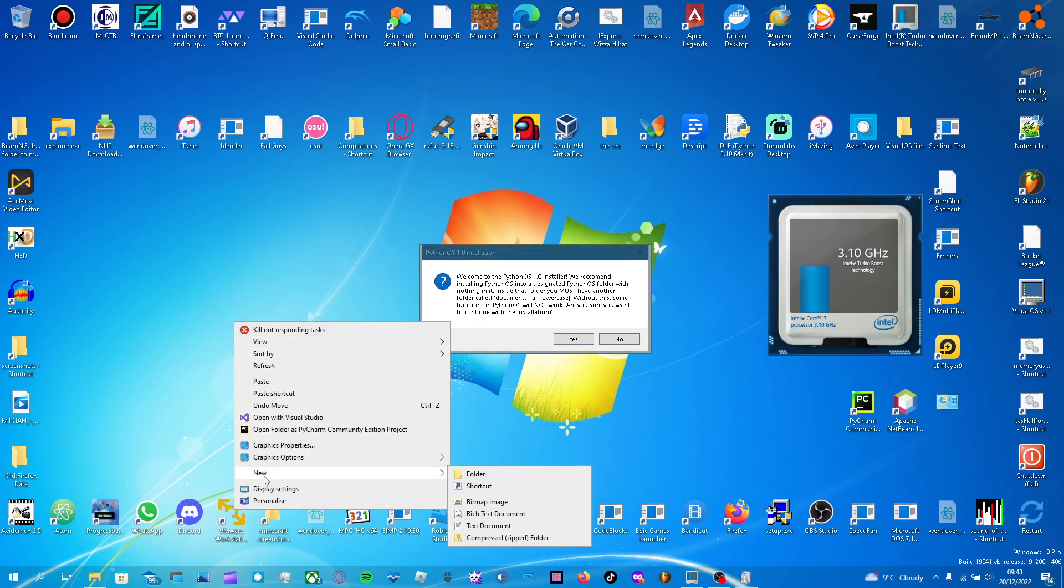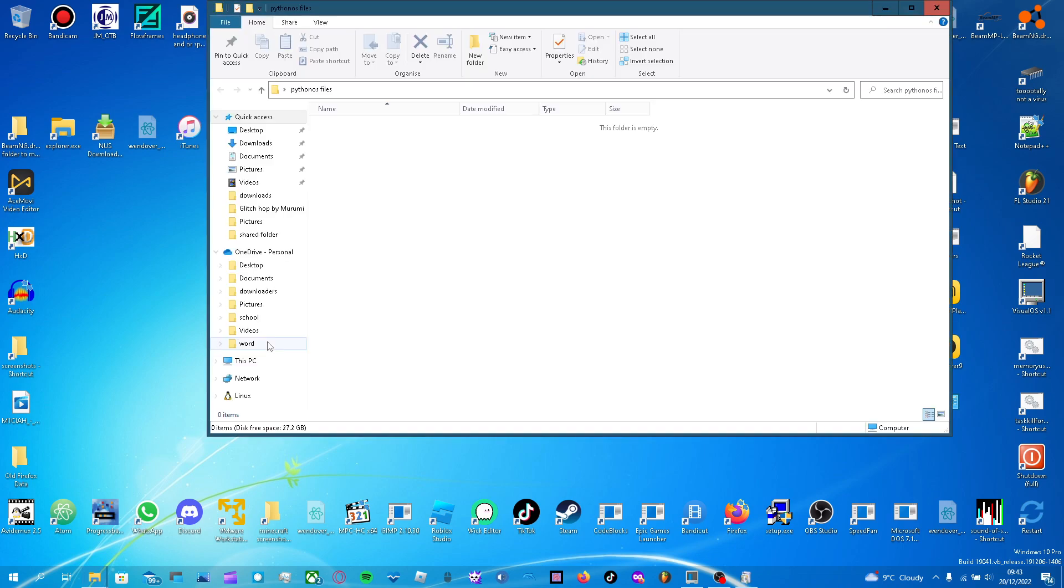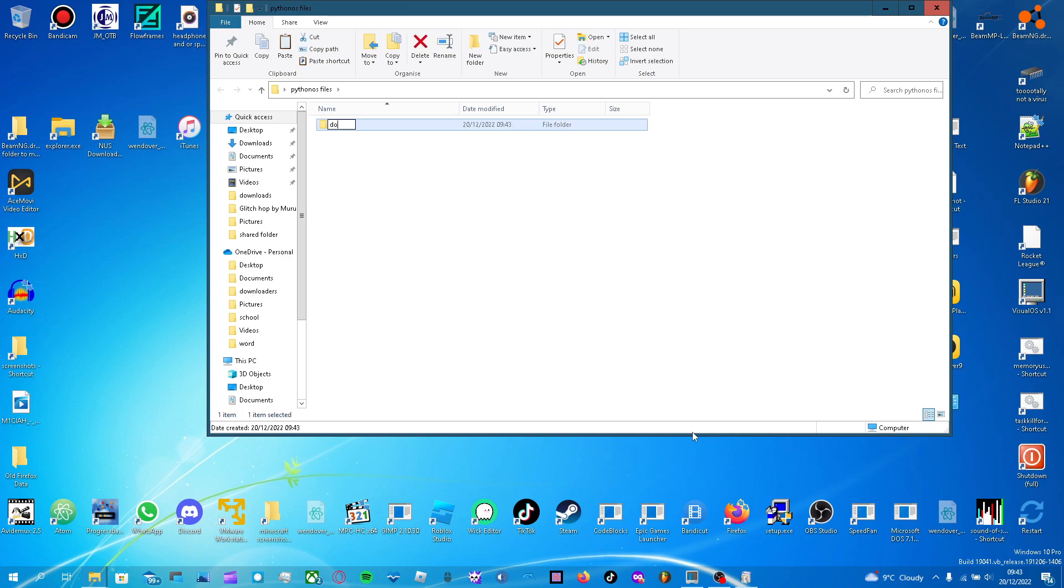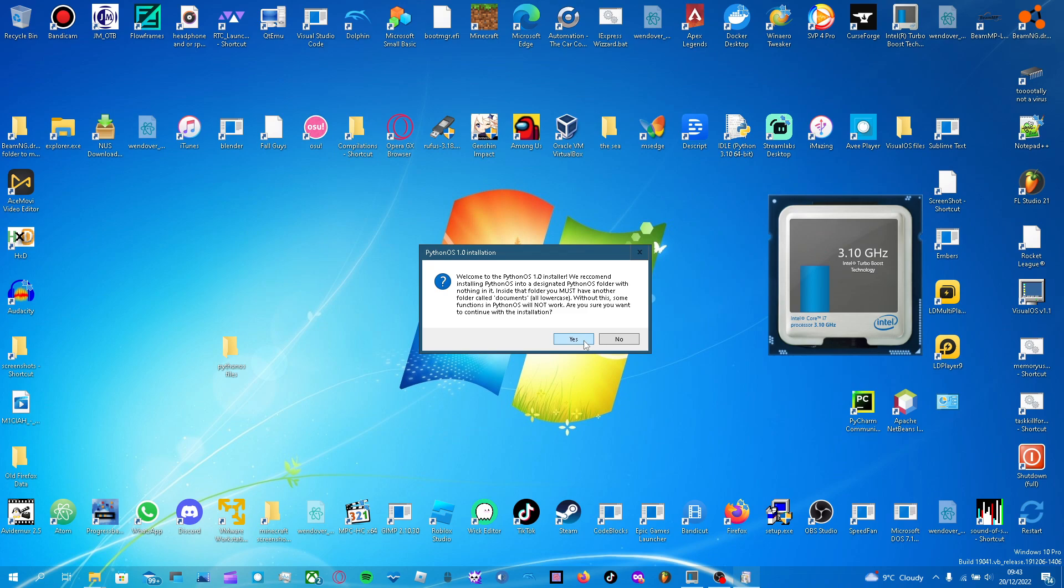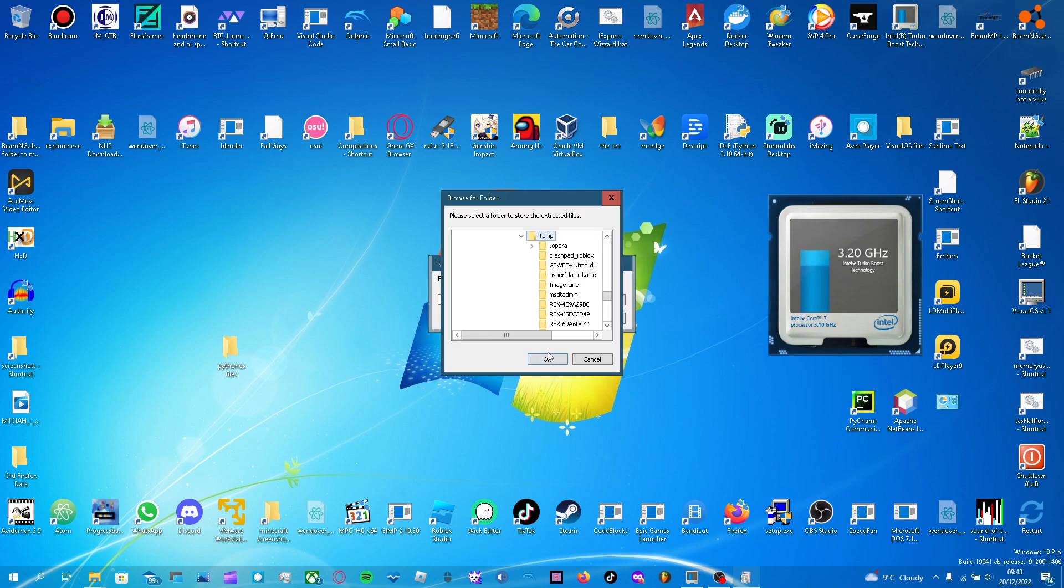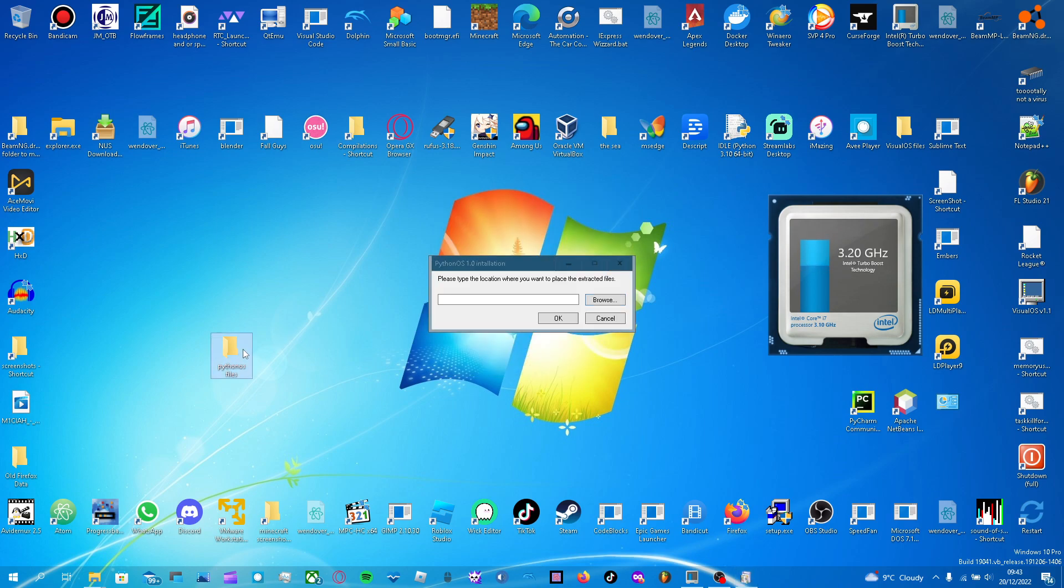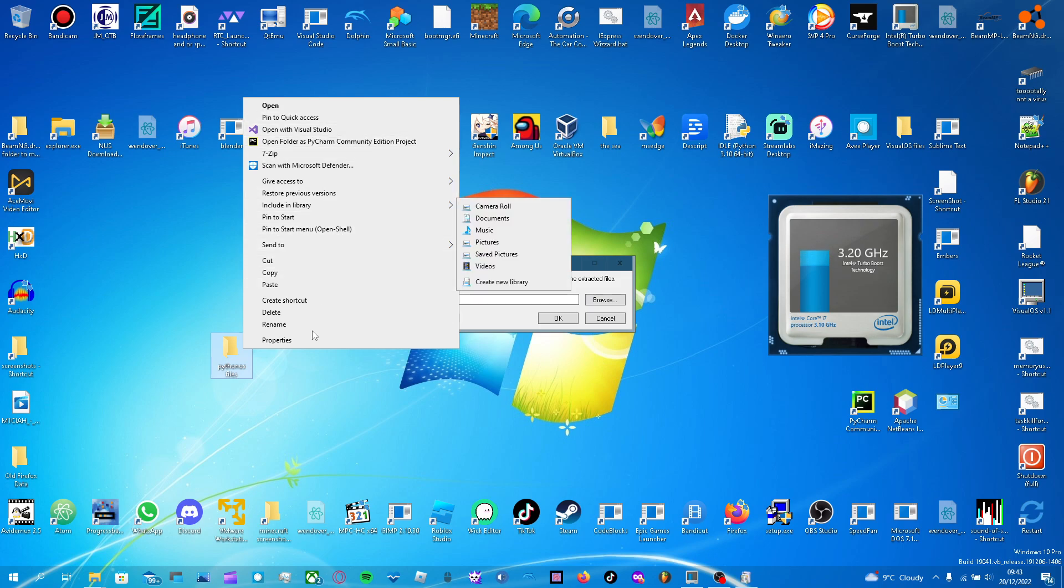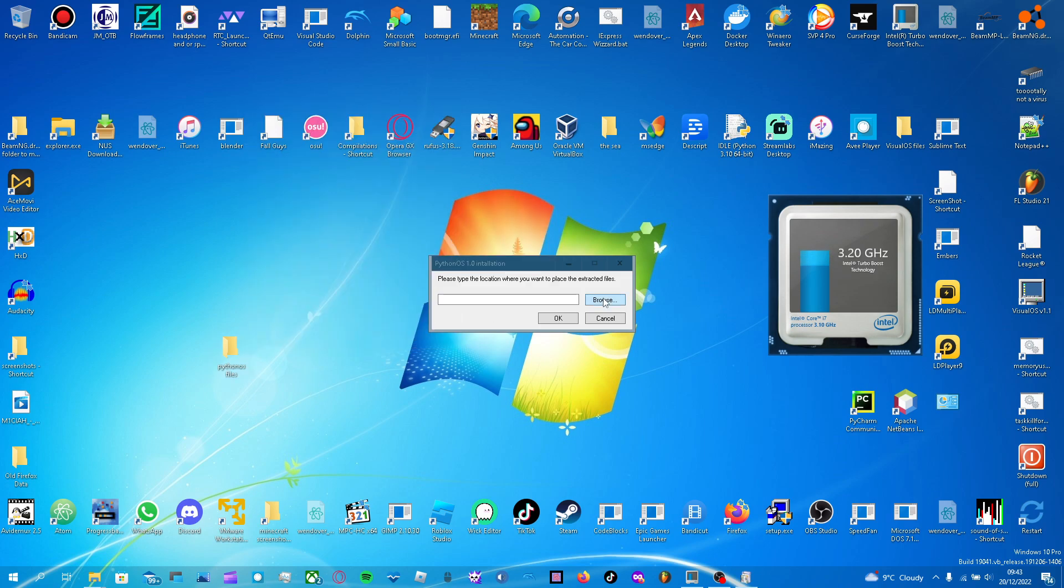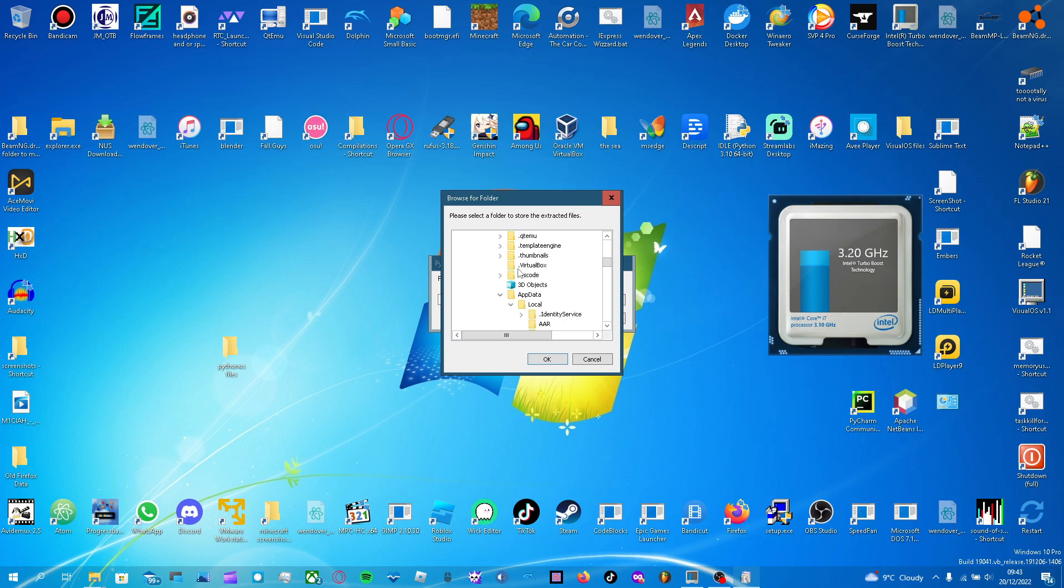I will create a folder called Python OS files. And in there, I will create a new folder called documents. Happy now? Yes. Yes. Browse. In fact, wait. I have to just, oh, it could be in, one minute. I have to find it.